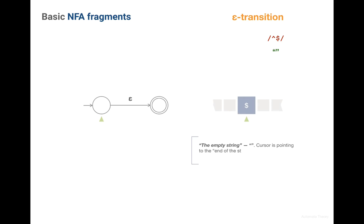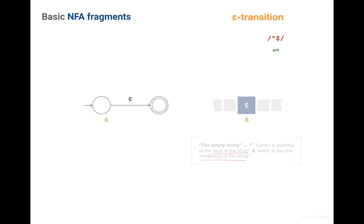So we have the empty string, the cursor is pointing to the end of the string. Which is by coincidence is also the beginning of the string, since the string is empty. So the Epsilon transition allows us going to the next state, keeping the string cursor at the same position.